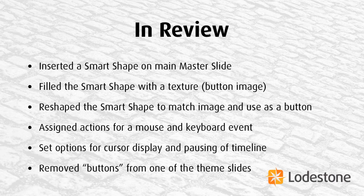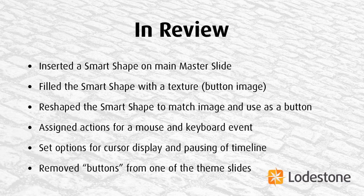So to review, we've inserted a smart shape. We chose the rounded rectangle on our main master slide and then filled it with a button image as a texture. We reshaped the smart shape to match the image and then chose in the properties panel to use it as a button